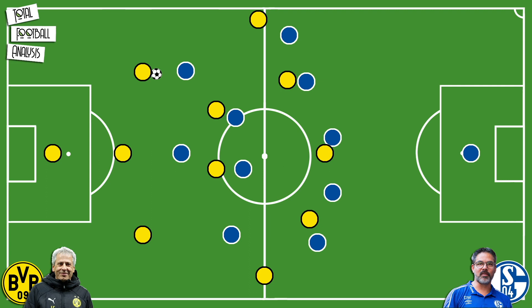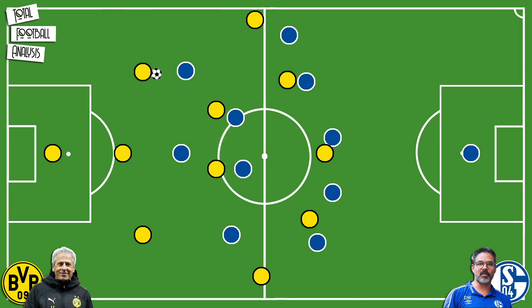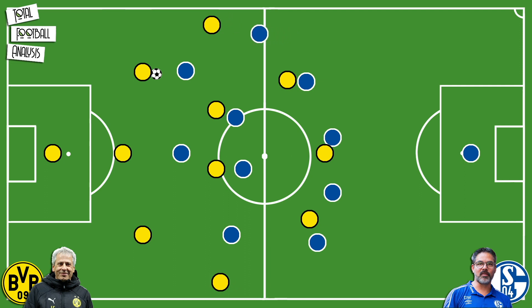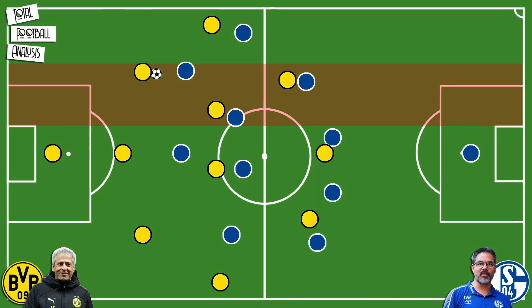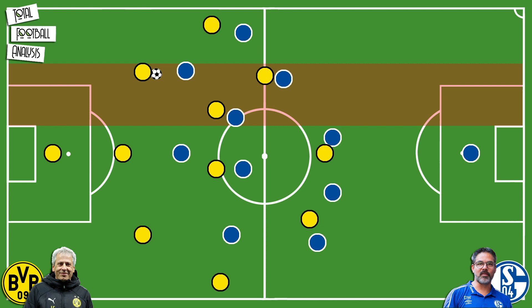Dortmund built in a 3-4-3 with the central midfielders staying both deep and narrow. Dortmund's wing backs provided width in a fairly deep area, again forcing the Schalke wing back to prepare to press the Dortmund wing back. As a result, with width provided, the half space is opened, which is where Dortmund's inside forwards Julian Brandt and Thorgan Hazard would operate.